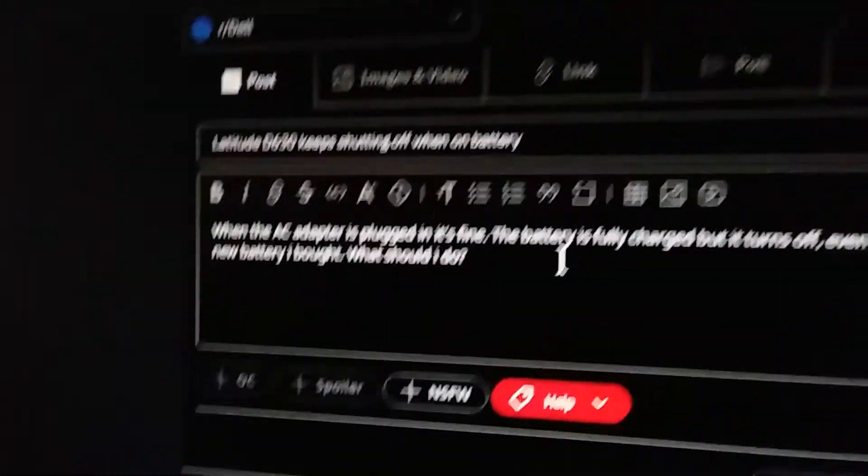Right there. It fits. So I'm done with the Latitude for now. I'm gonna make a post here and see what they say about it.